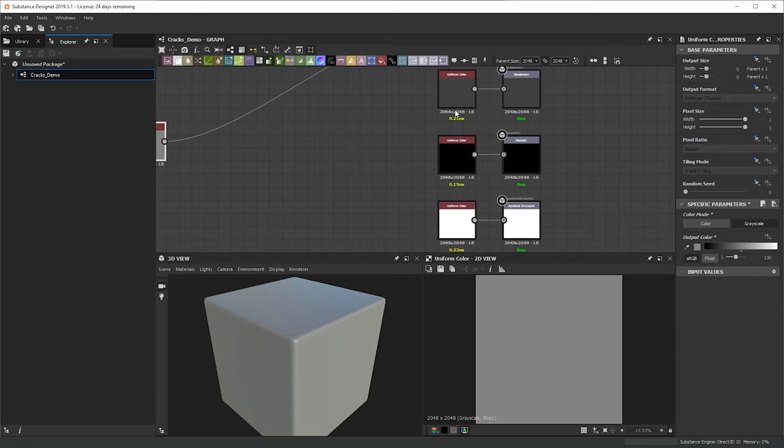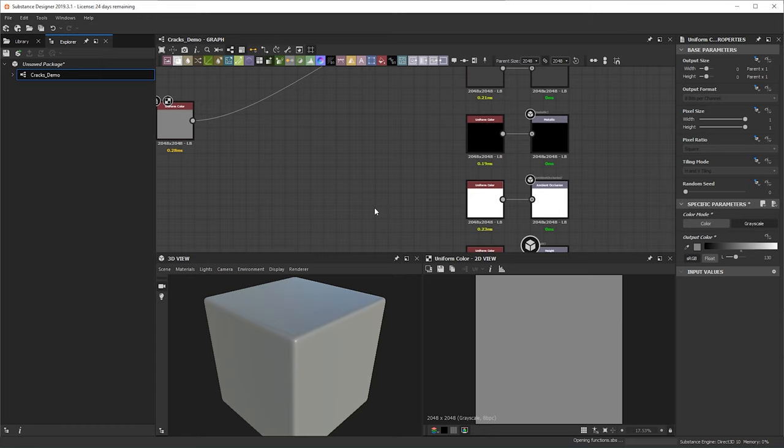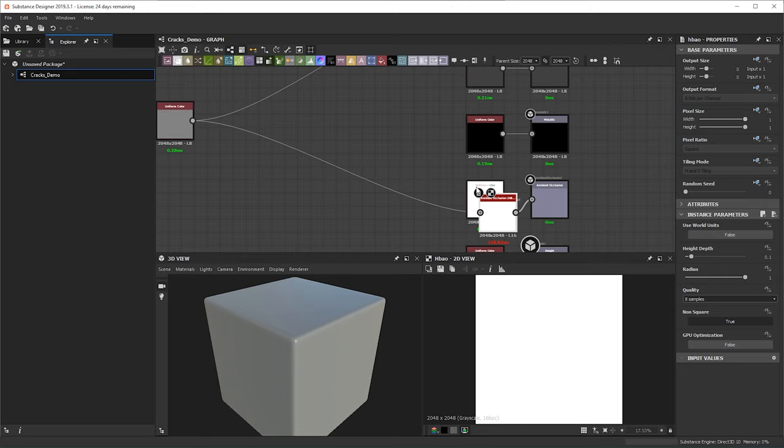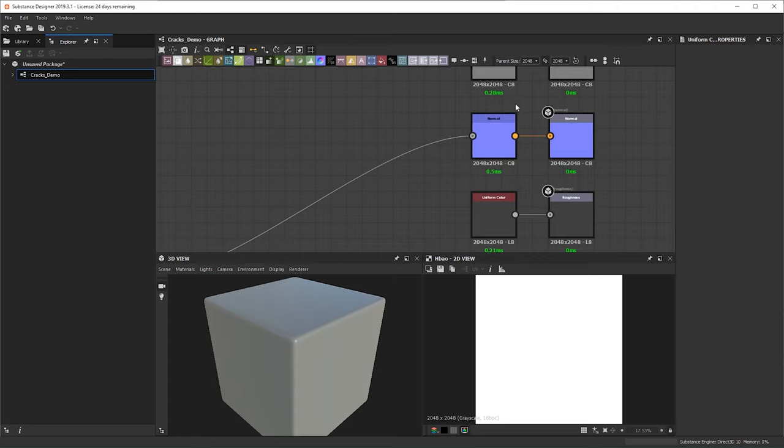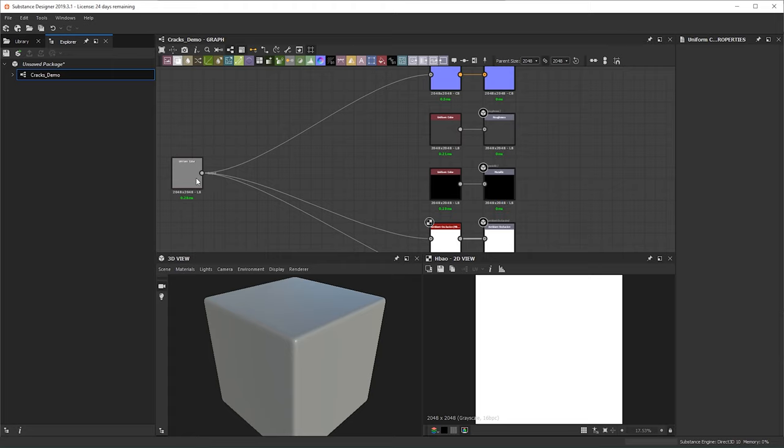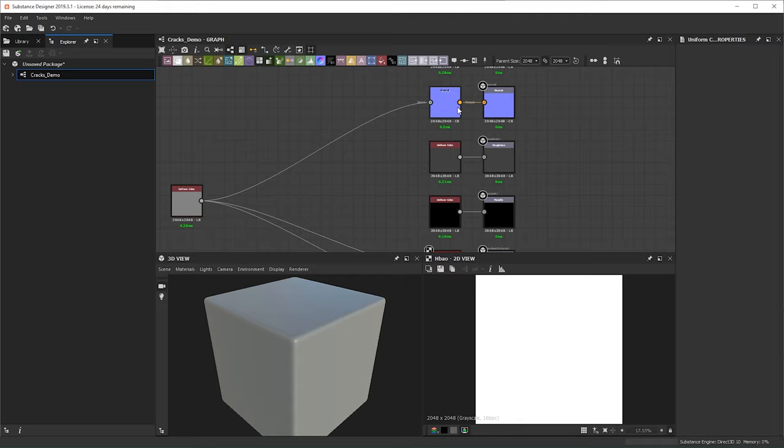I'm going to leave the metallic and roughness the same but I'm actually going to bring in an ambient occlusion node for the ambient occlusion. Plug this in and then plug this in — delete this and just replace it here, and also plug this into the height. The reason I do this is that all my inputs will be going here and any shape or pattern I plug in will conjugate into the normal, the ambient occlusion, and the height.